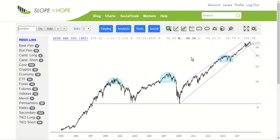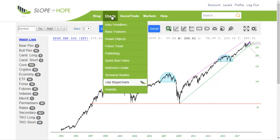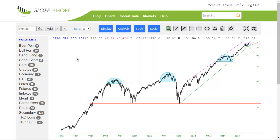Hello! This is a deliberately quick, simple overview of the SlopeCharts product. There are a couple of ways to get to SlopeCharts on your browser. One is to go to slopeofhope.com and click on the Charts menu, or you can just go to slopecharts.com and it'll take you directly here.